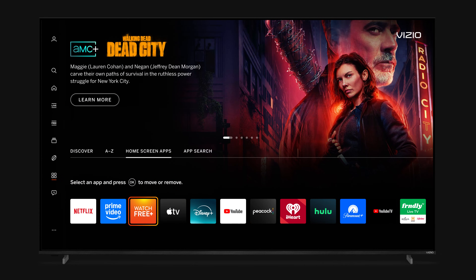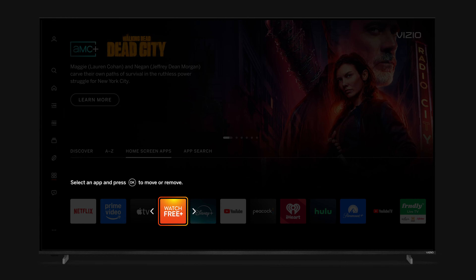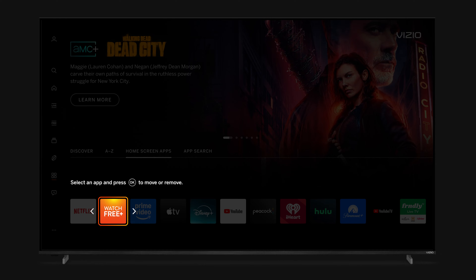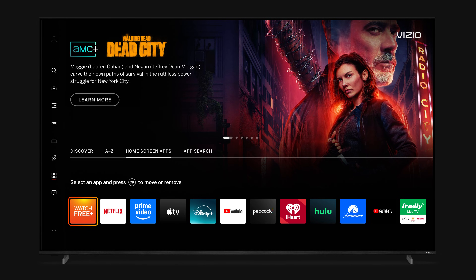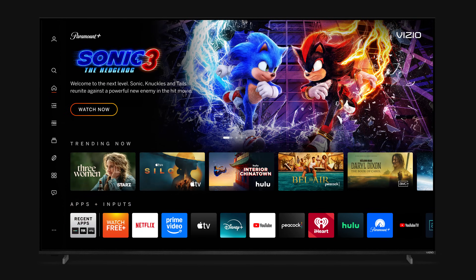Once you're on Home Screen Apps, select any streaming app and move it right or left to your preferred order. Press OK to save. Your preferred apps will now be saved on the Home Screen.